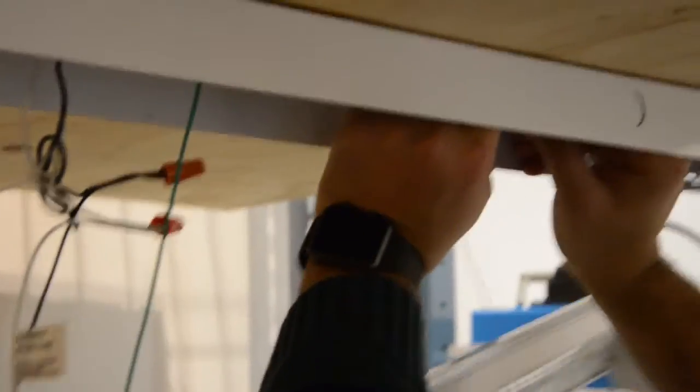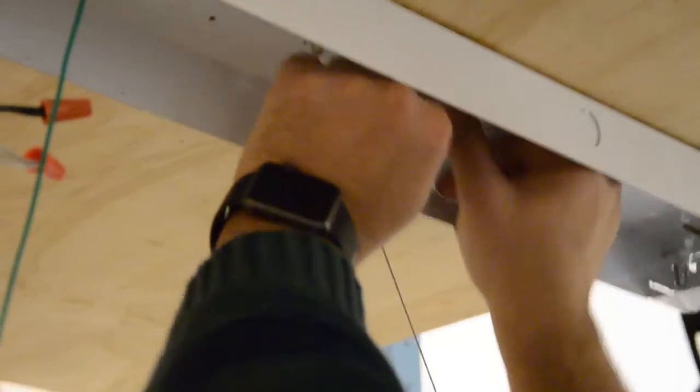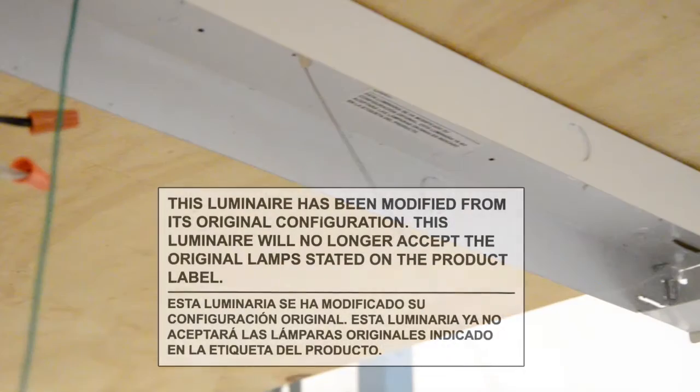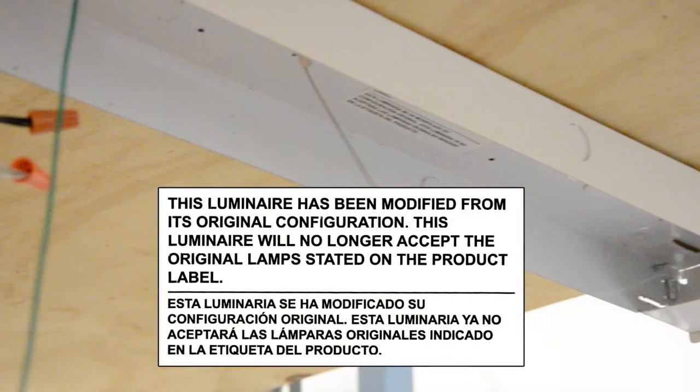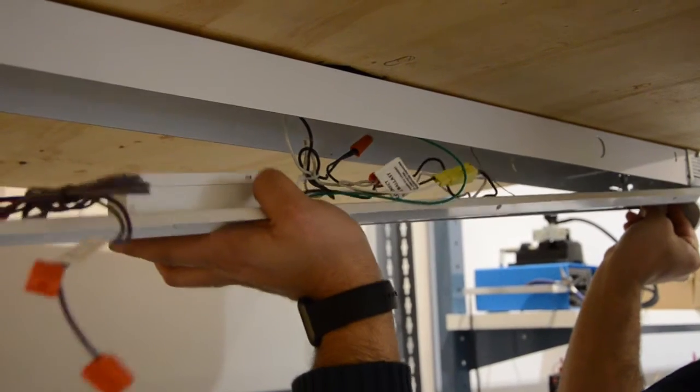Finally, affix provided warning sticker to the fixture. This is to alert anyone doing future maintenance that the original T8 lamps can no longer be used.